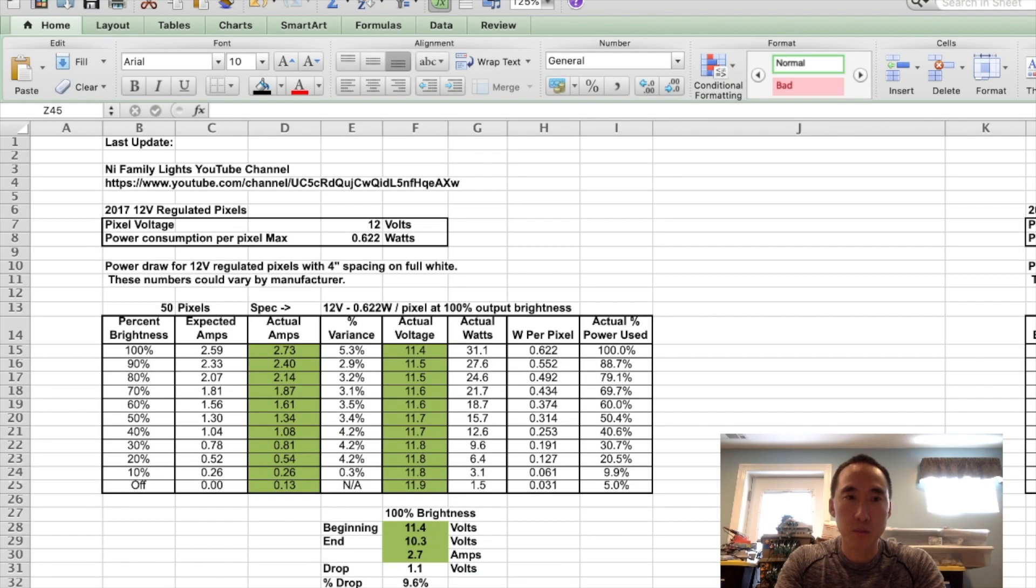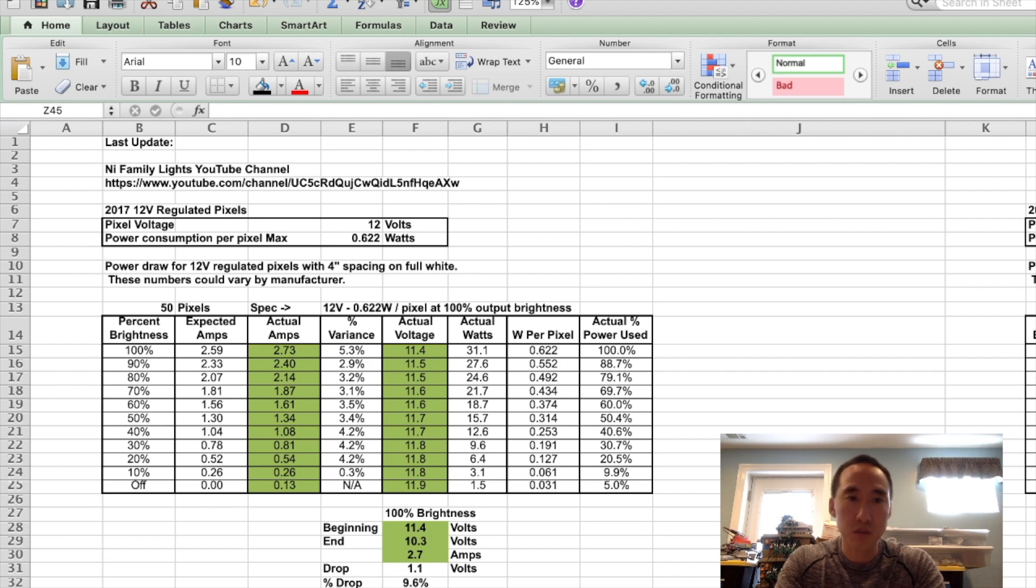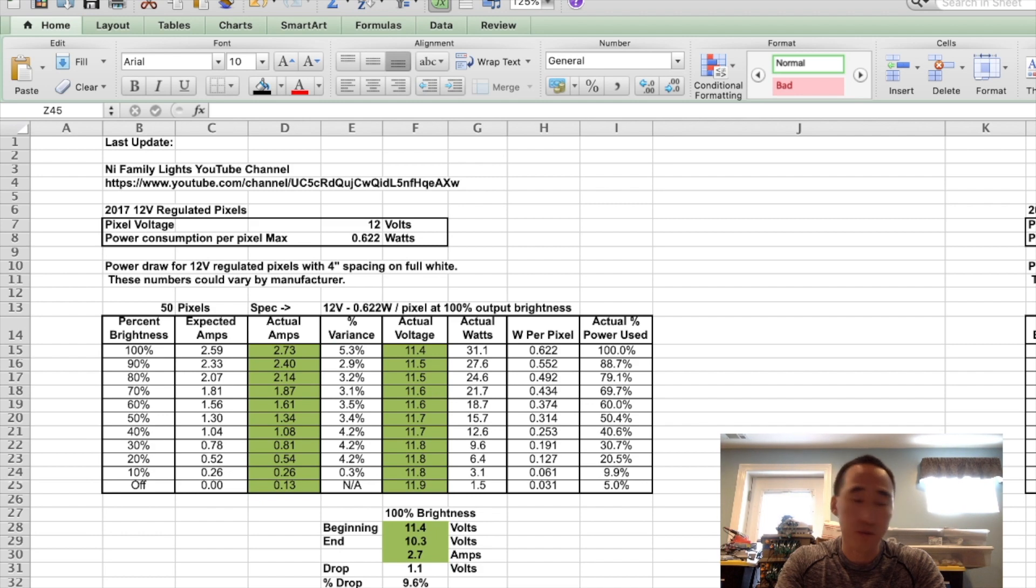Now let's take a look at all the results of the pixel testing. Here's a summary of the 2017 pixels. I didn't rerun these tests, but the results are here. We will compare them against the 2020 and 2021. If you want, you can take a screenshot here.